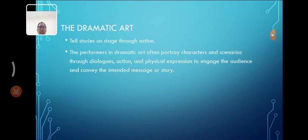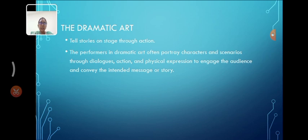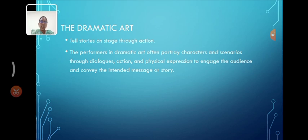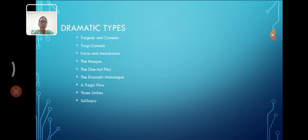Next topic, dramatic art, it tells stories on stages through action. The performance in dramatic art often portrays characters, scenarios through dialogues, action and physical expression to engage the audience and convey the intended message or story.